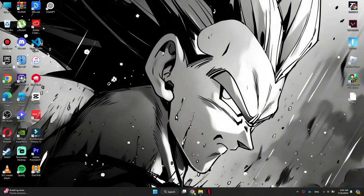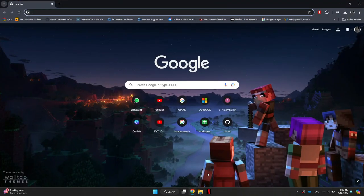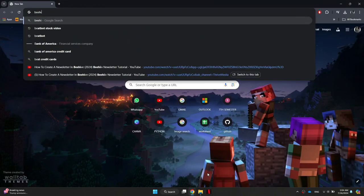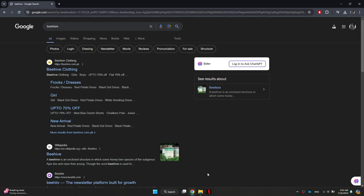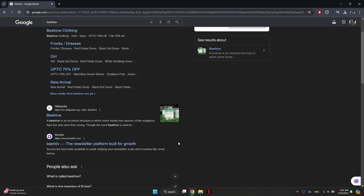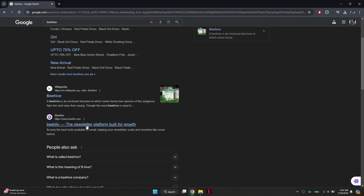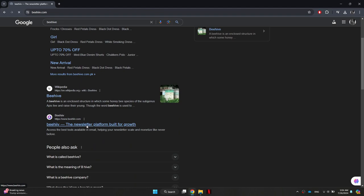First, open any preferred browser and search for Beehiiv. Scroll down the search results a little bit and you'll find the official Beehiiv website.